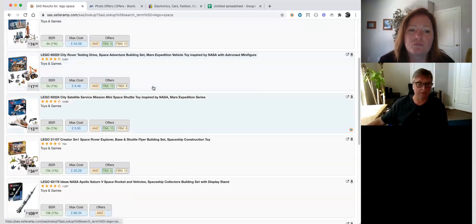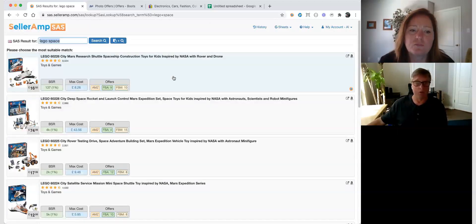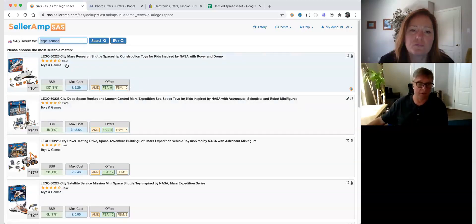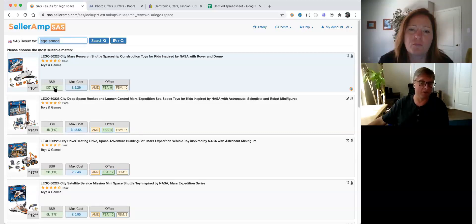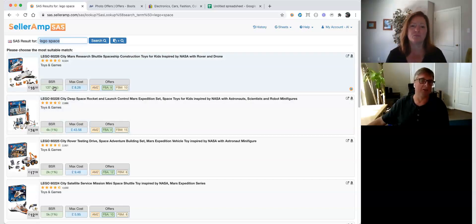You can see the results have all come up. We've got some extra information on the results: product title, review count, category, image, and price. We are also now showing the BSR — the best sellers rank — and what percentage it is in the category, and the highlighting list, like we do in a normal SaaS screen, showing whether it meets your criteria or not.